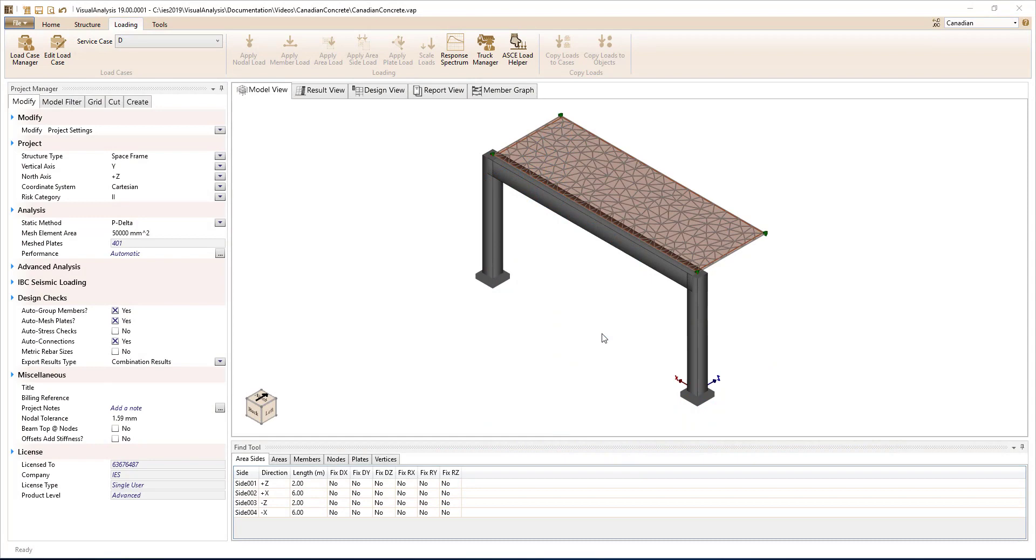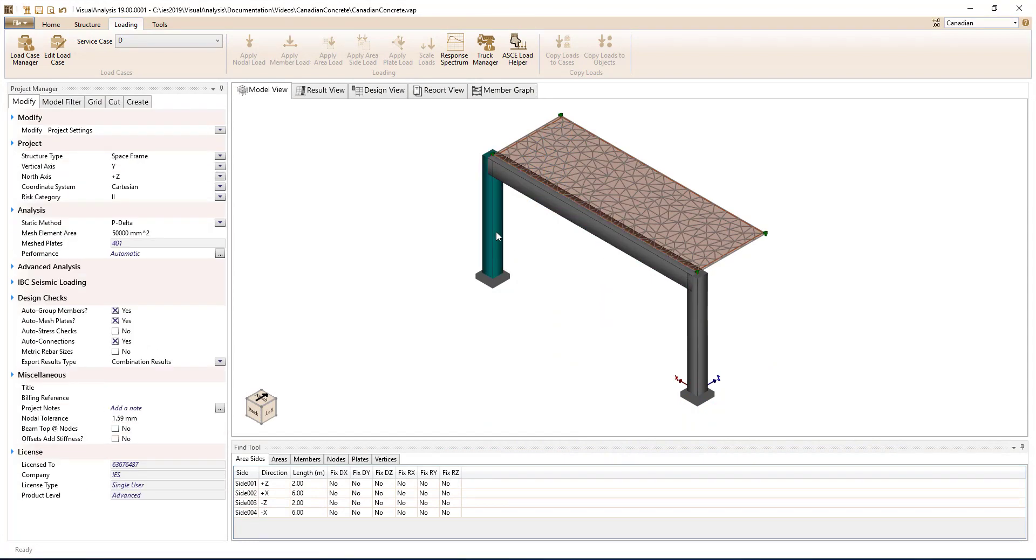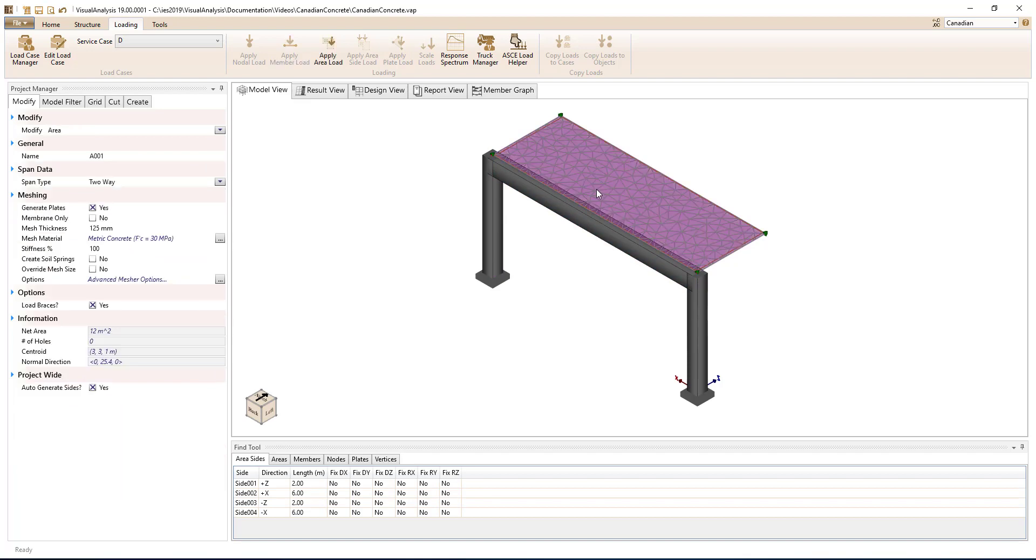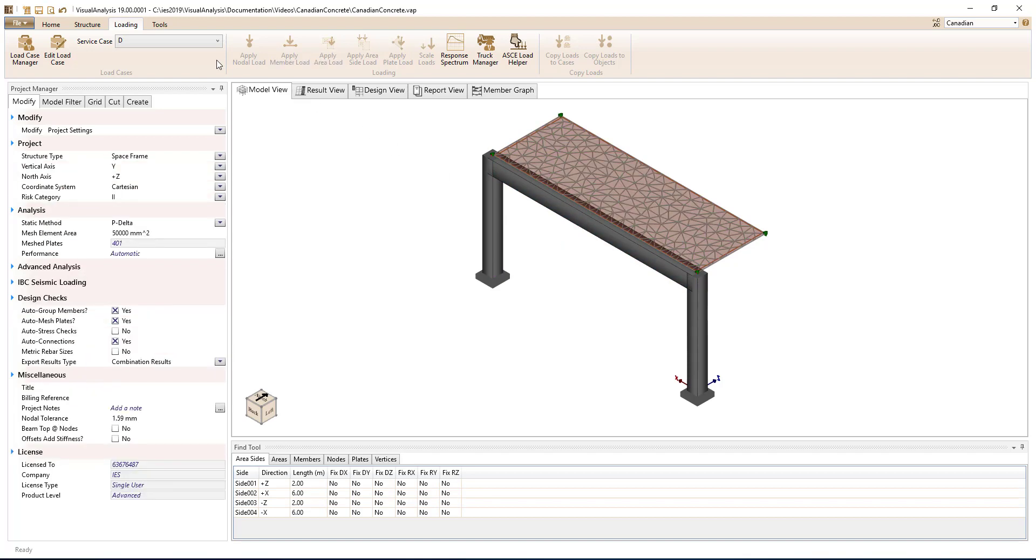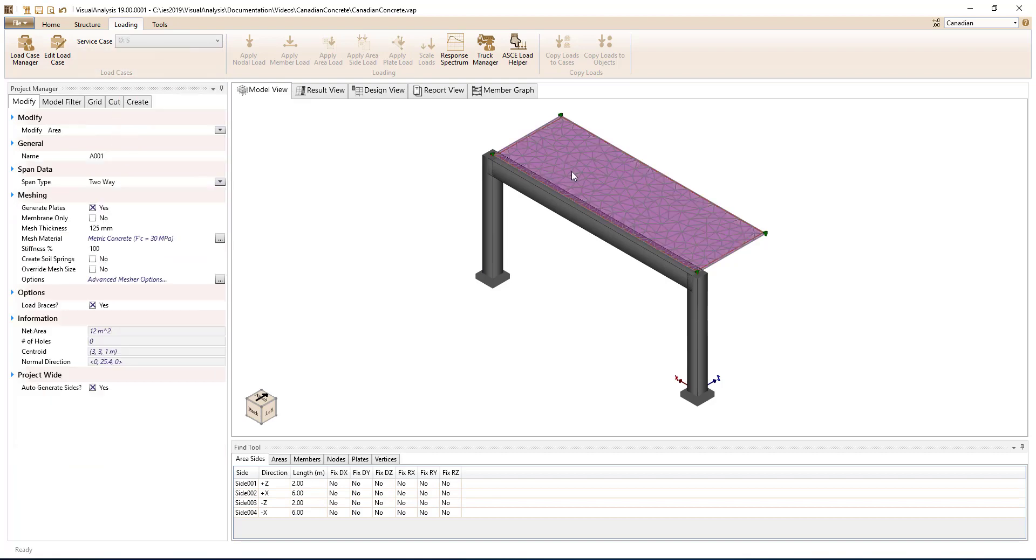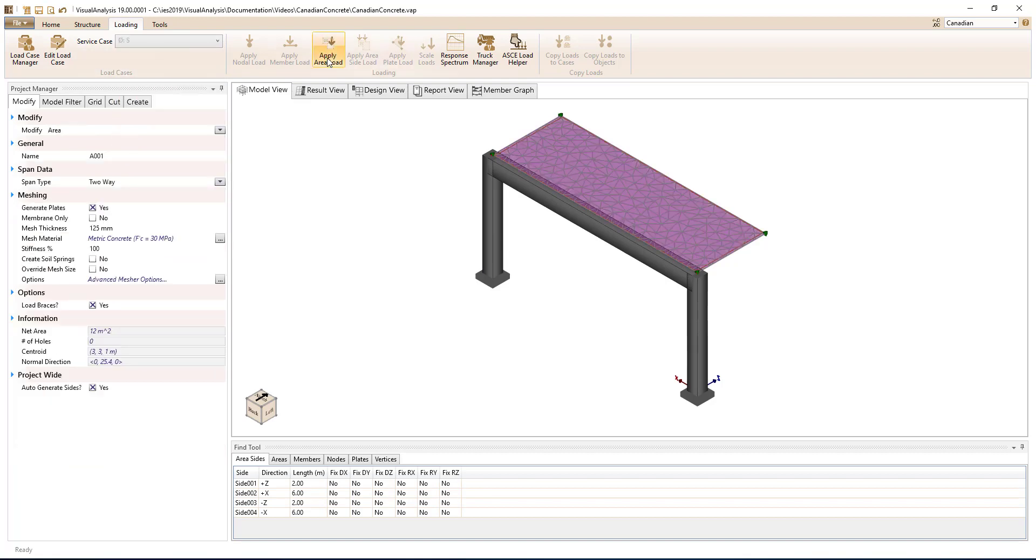In Visual Analysis, it is easy to draw concrete beams, concrete columns, and concrete slabs to accurately model your concrete structure. You can apply loads to this structure in the predefined service cases with a simple click of the button.